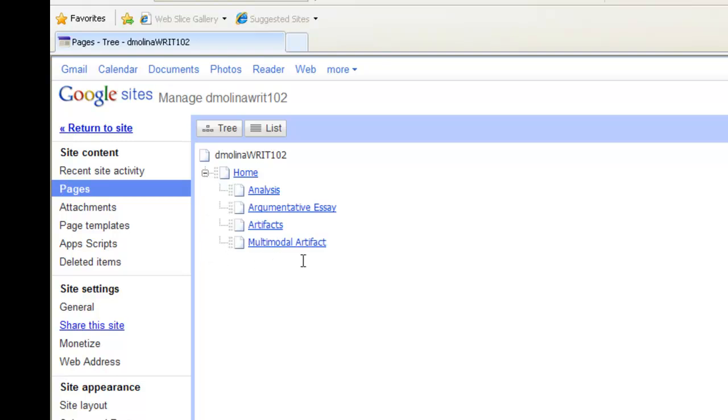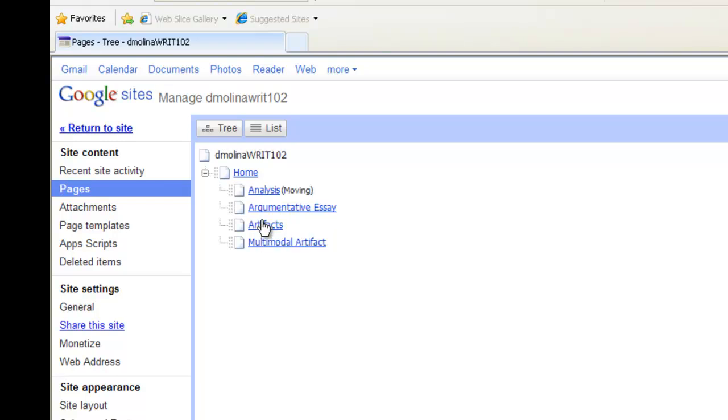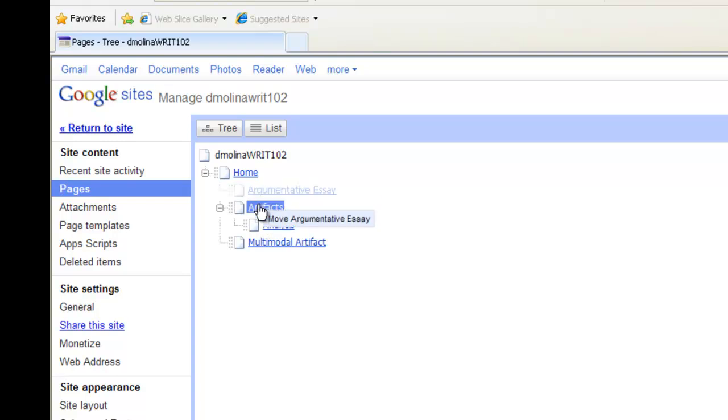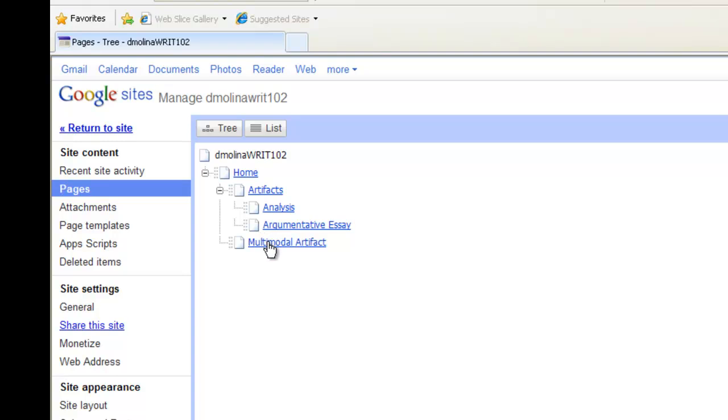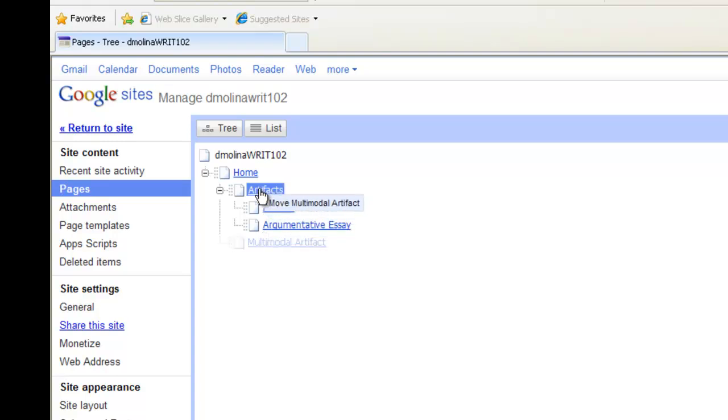Click on the plus, it'll drop down our subpages of home. And all we have to do really is click on these pages and drag them to the other name, artifacts, and it will automatically place them as subpages of that page.